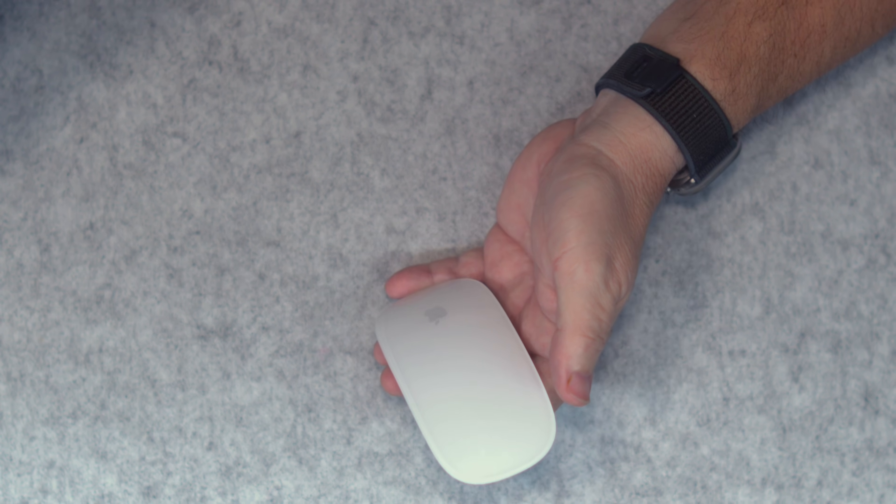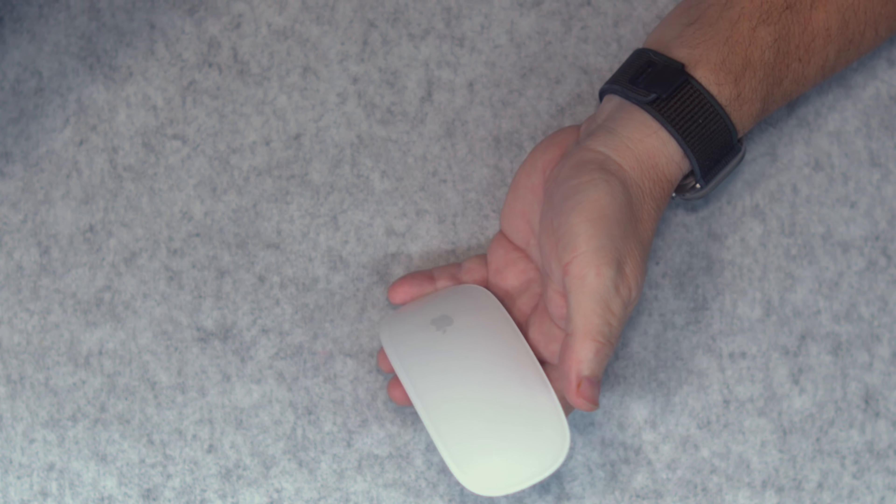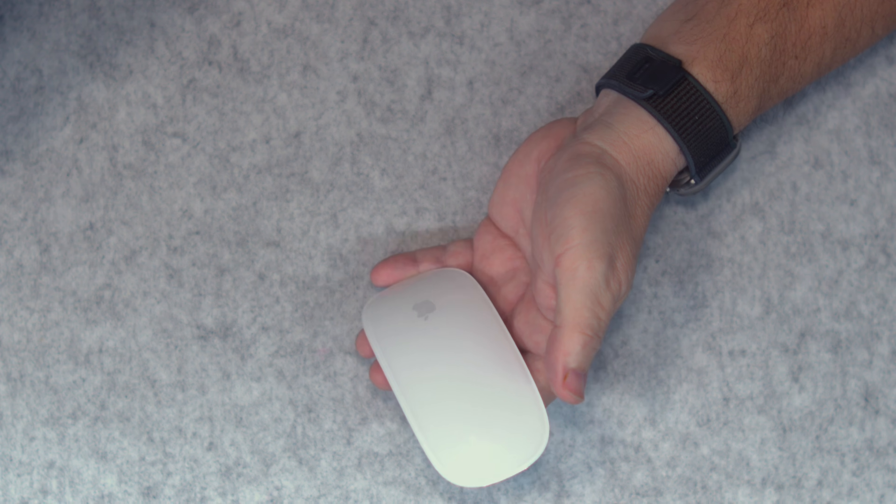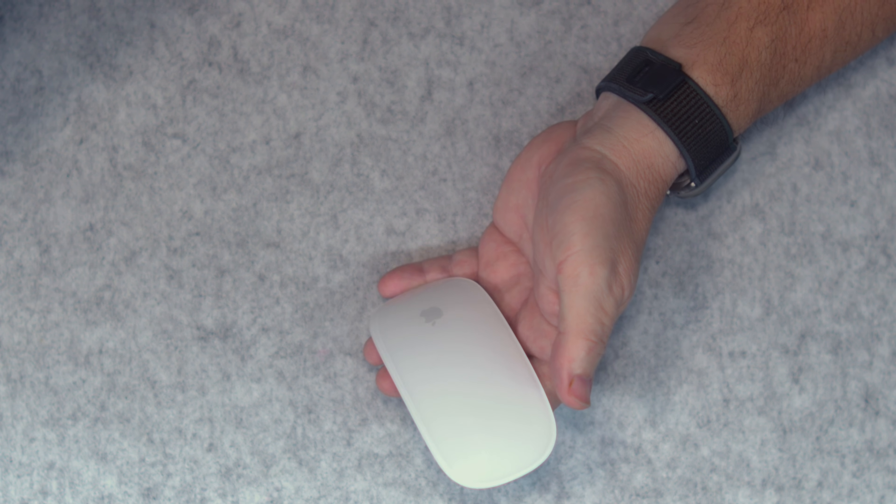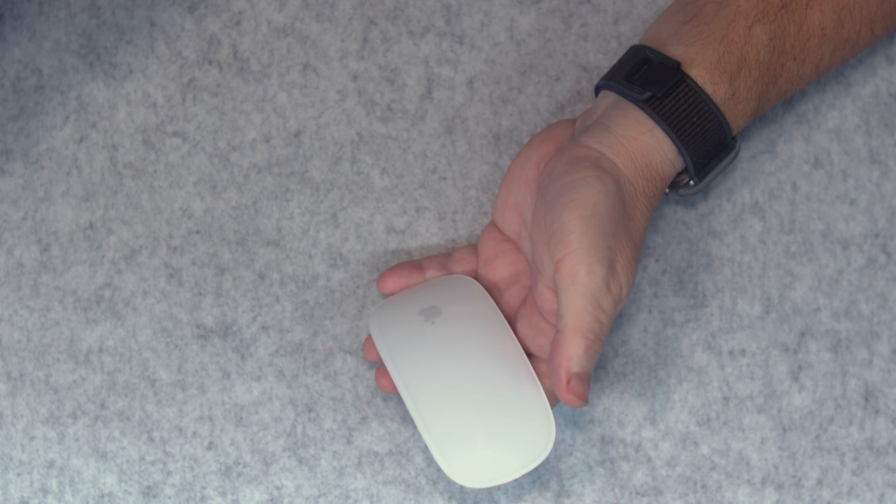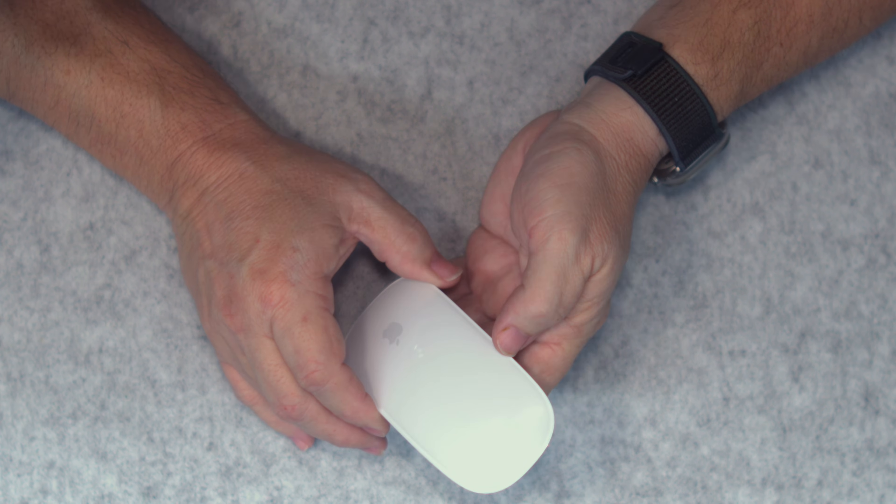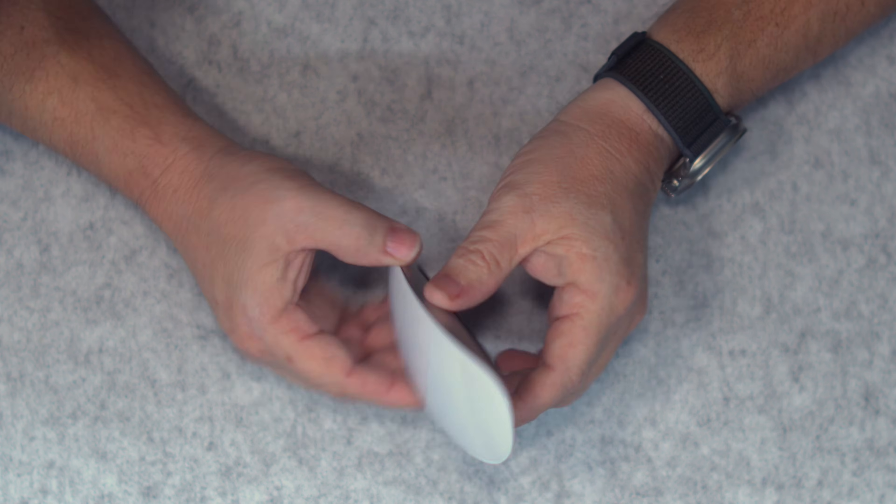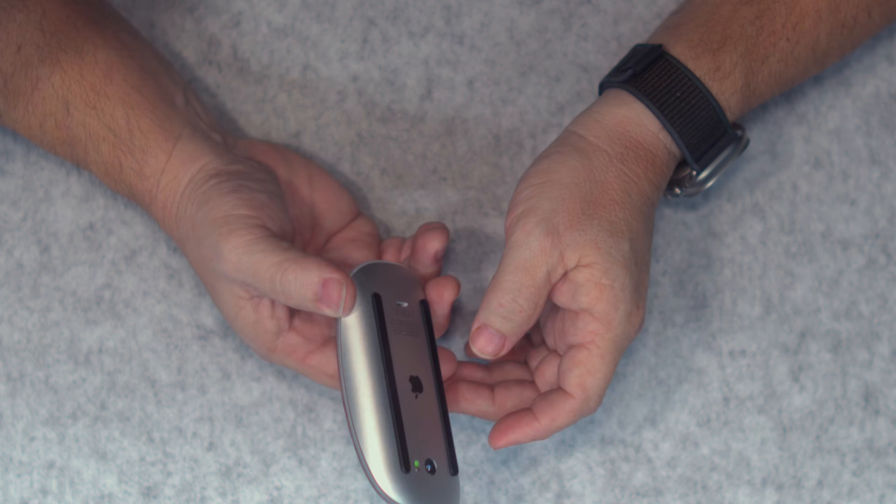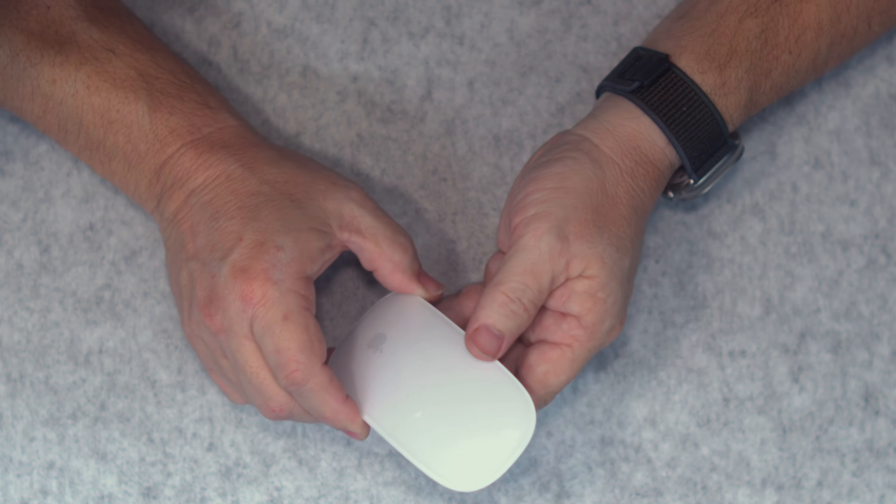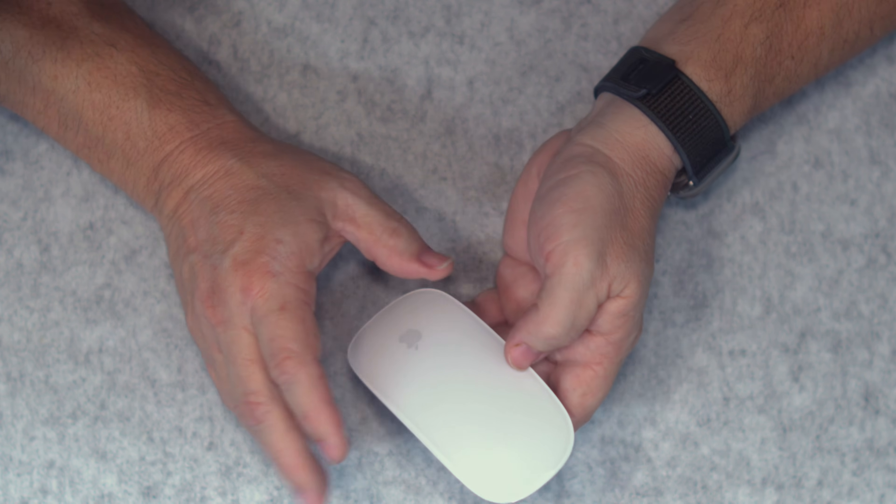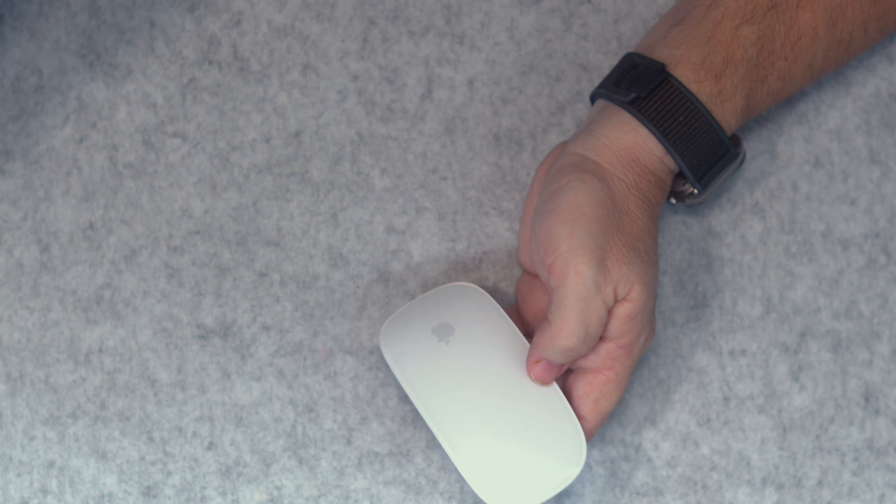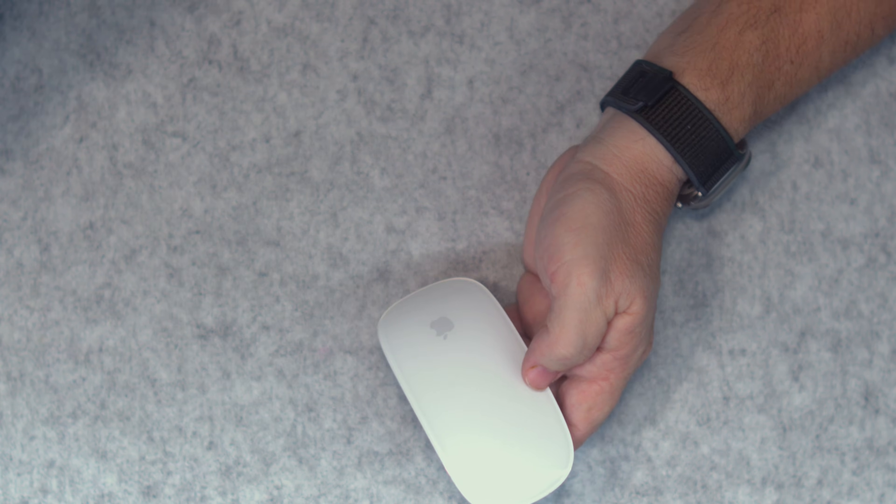Now, the MX Master 3S, you do still have much of that functionality built in there with the programmable buttons, and it's easier to use as far as charging if it's low and still using it. And most people will find that that one, the ergonomics, are much better.